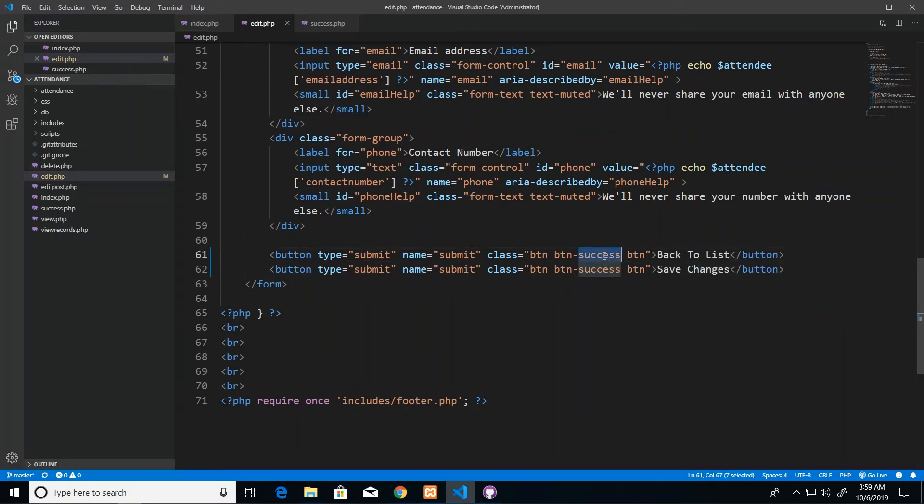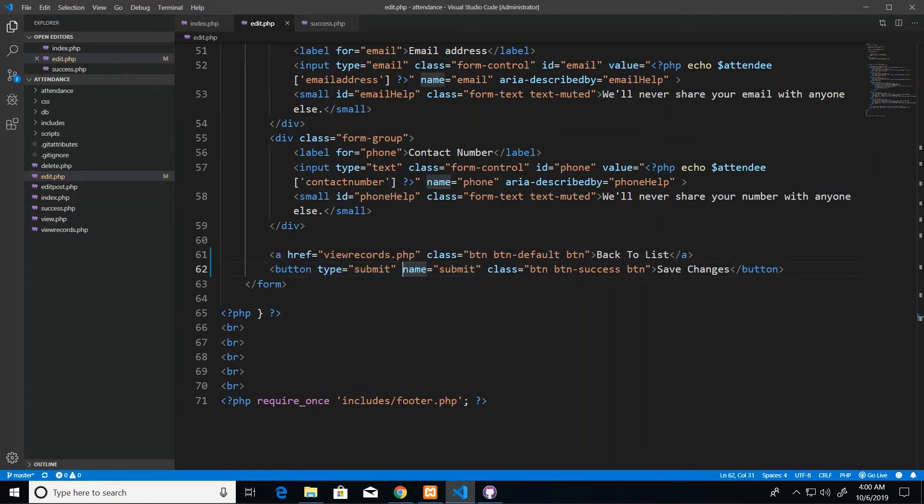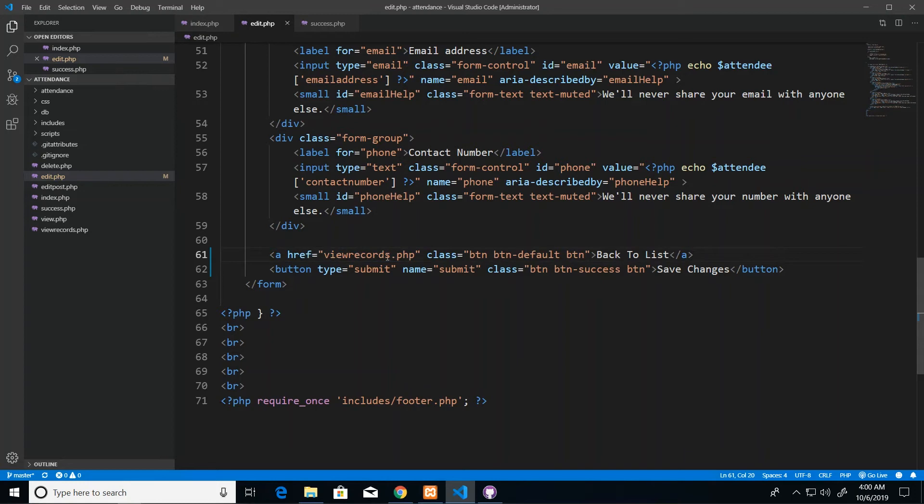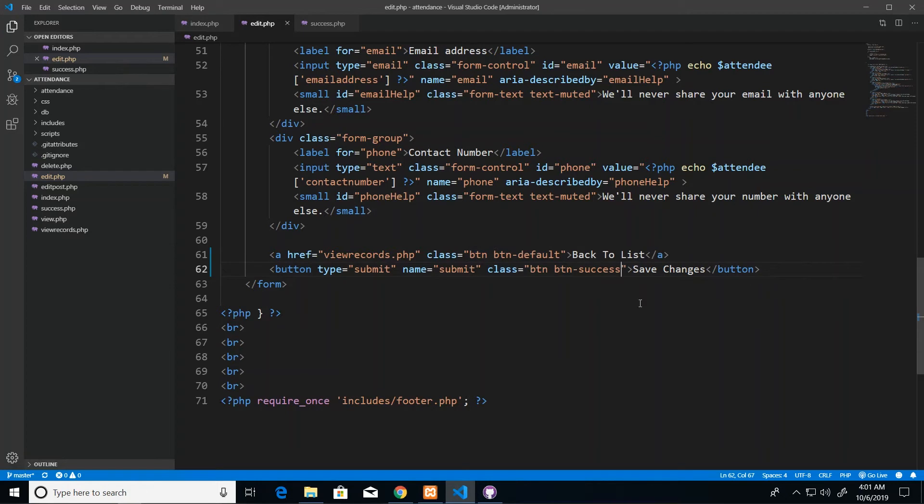This one I'm going to have back to list to the left and I'm going to have save changes to the right. And this one is going to be BTN default. Well actually this should all be an anchor tag, so let me just change this quickly. So I changed the button completely to an anchor tag and the href will be back to the listings page which is view records PHP, and I'm using the class BTN and BTN default so it retains the look of a button.